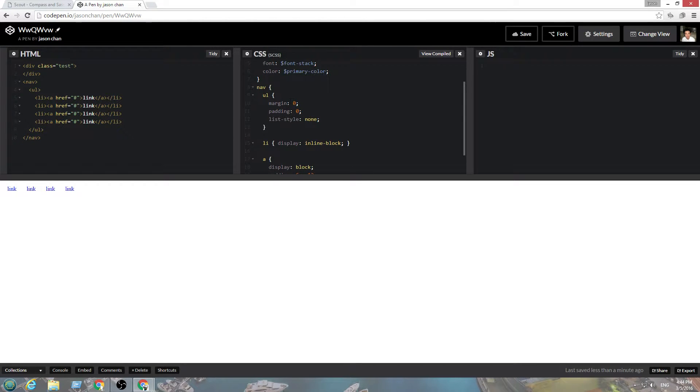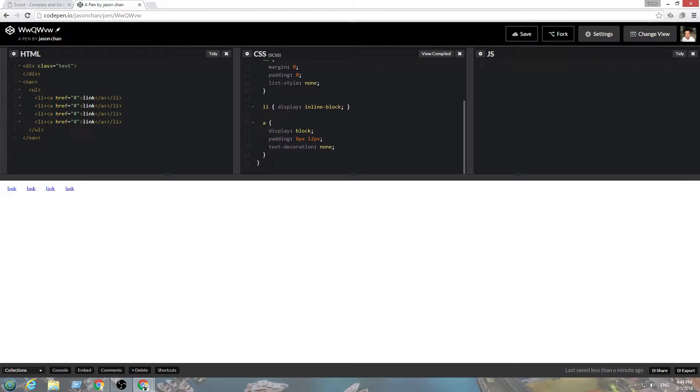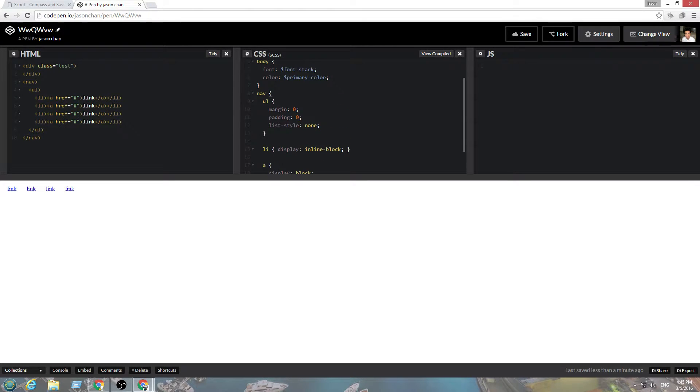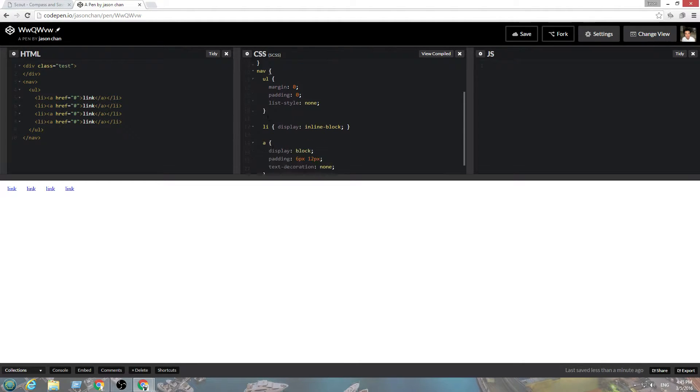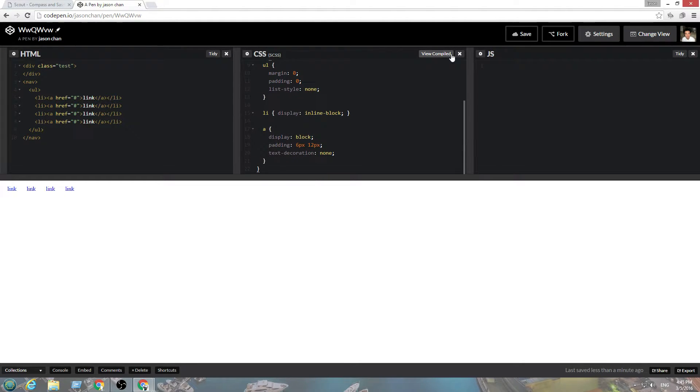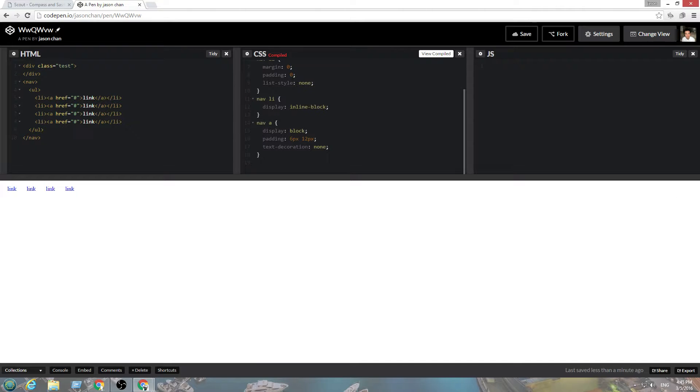So, this is basically nesting. It's nav engulfed in this paren, and then it nests. So, nav, ul, and then nav, li, nav, a. You compile it. It shows right here.